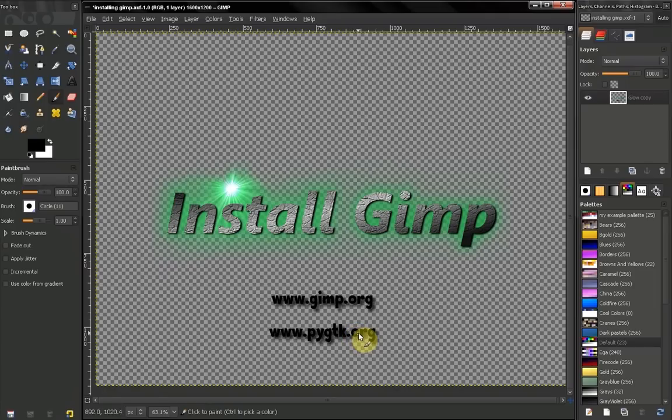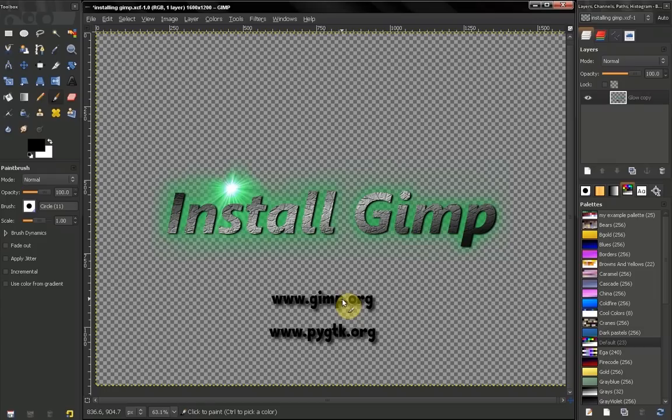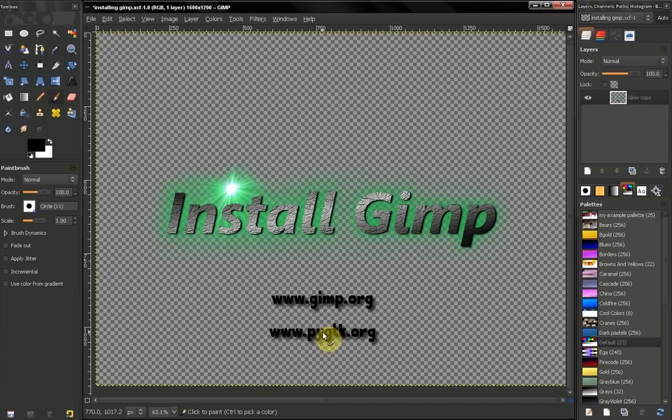And make sure you install them before you install GIMP. If you have GIMP installed you need to uninstall it first, and then install Python, PyGTK and after that install GIMP. Now a little tip here.